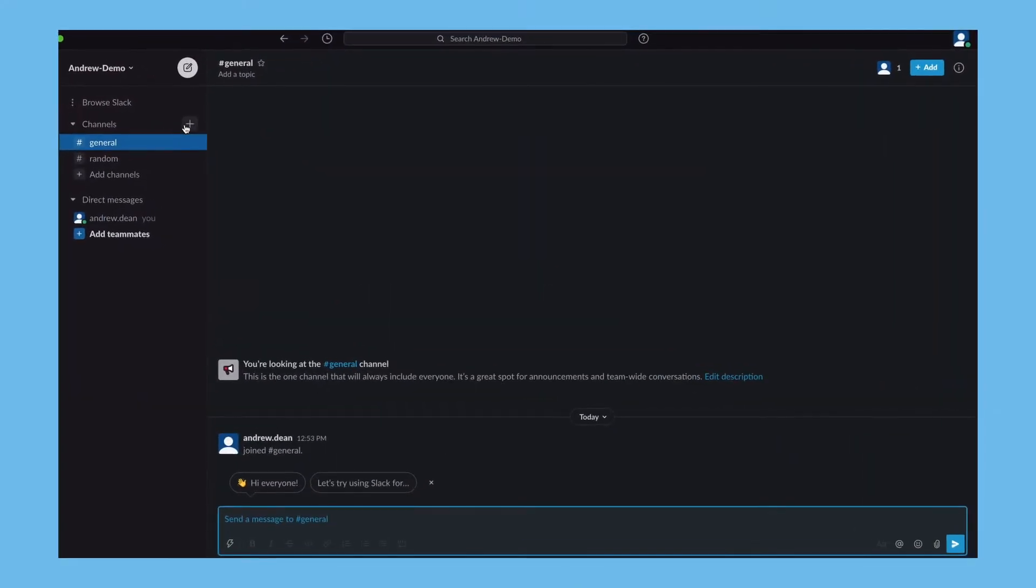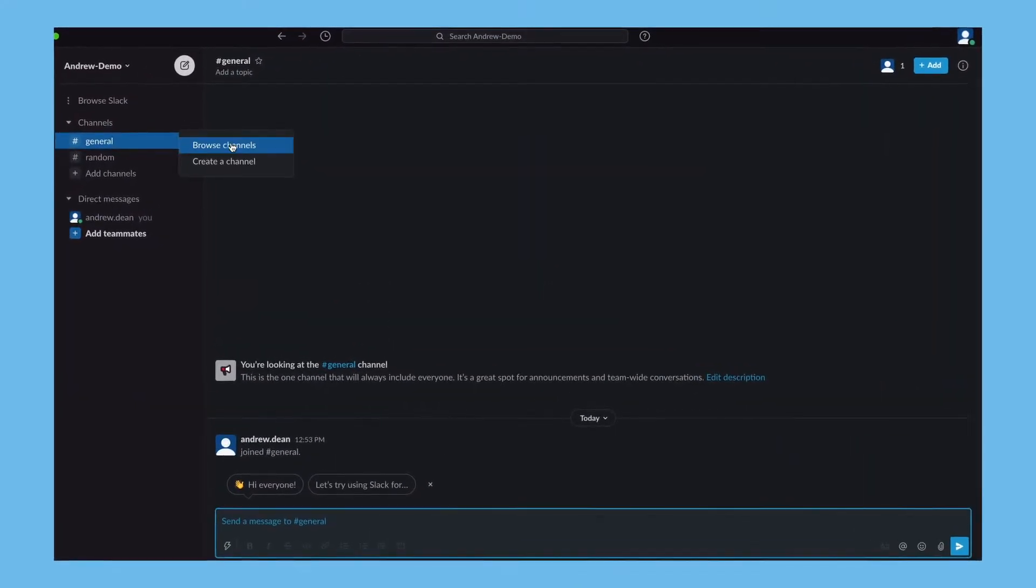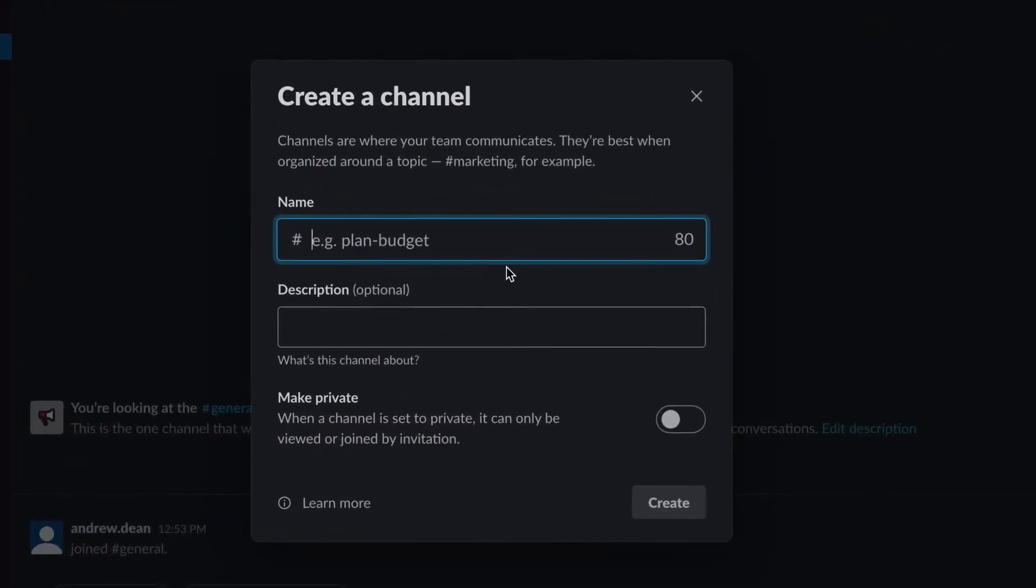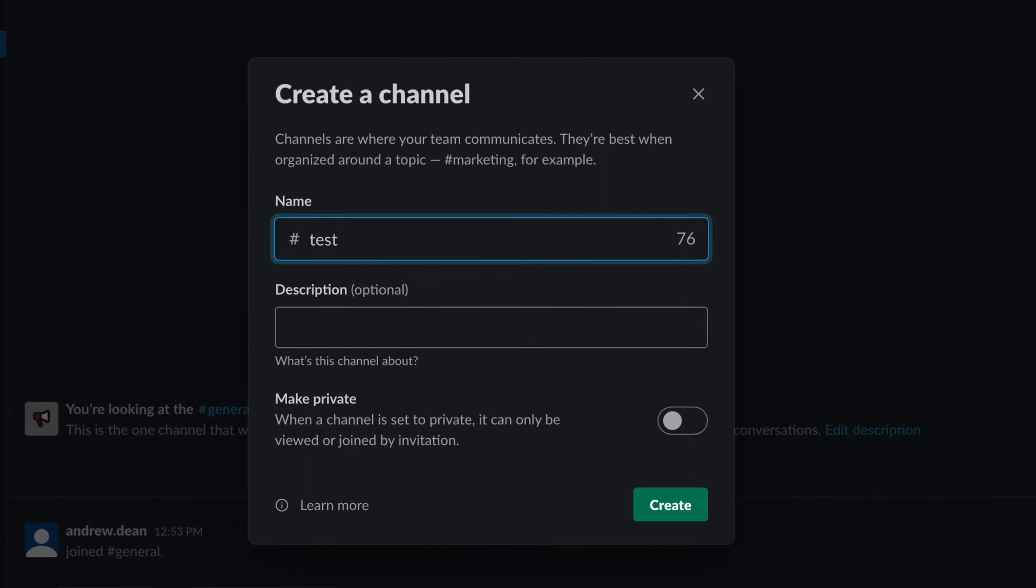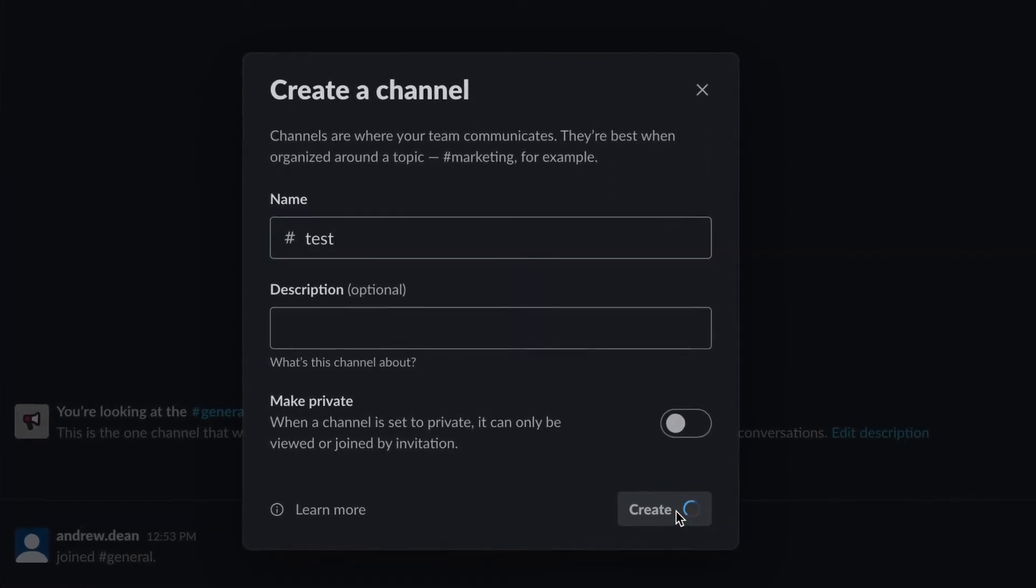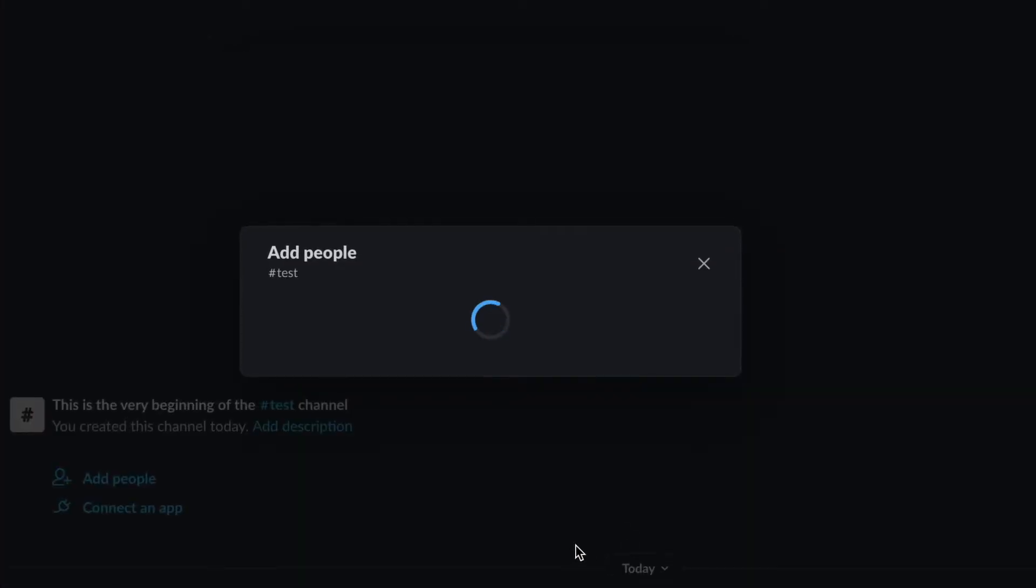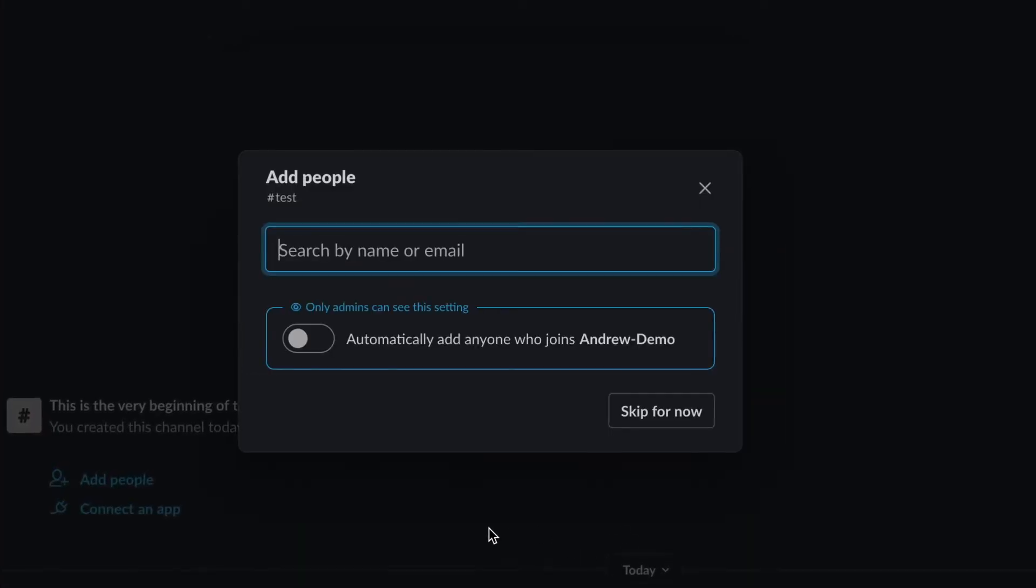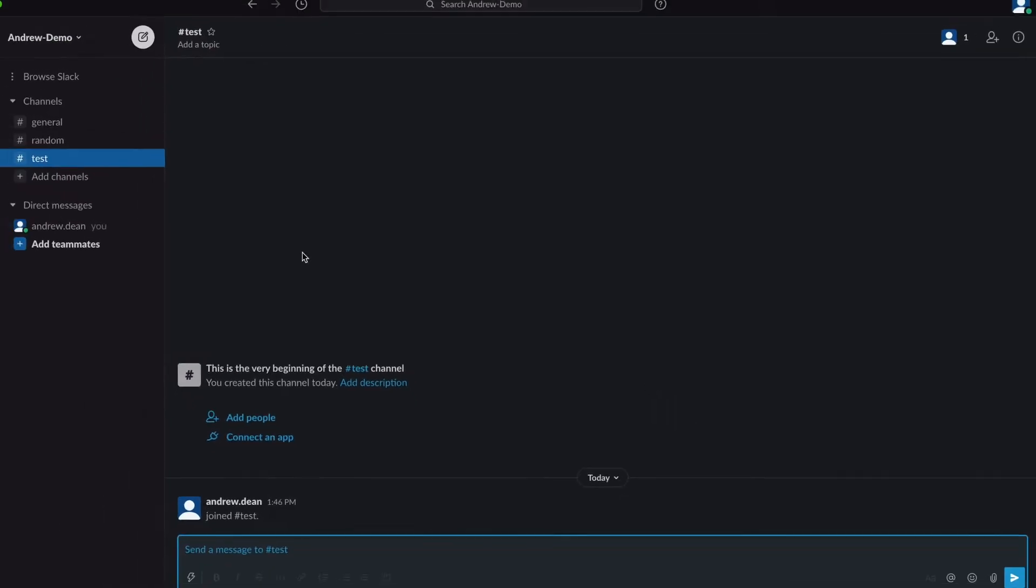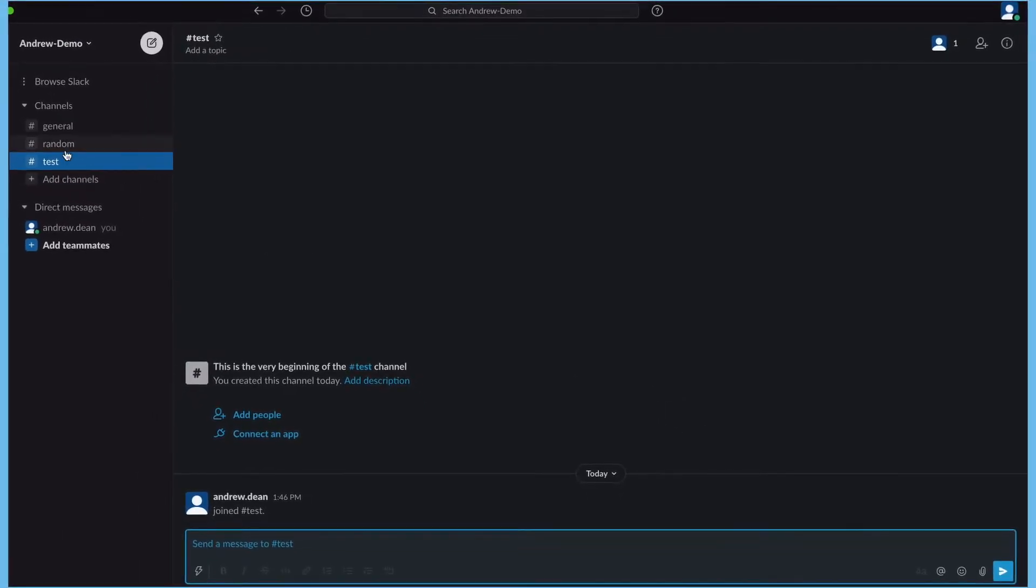Come into Slack and create a new channel for these alerts. You could use an existing one but for this I'm going to create a new one. Call it test and I don't need to add anyone else to it for now and that's ready to go.